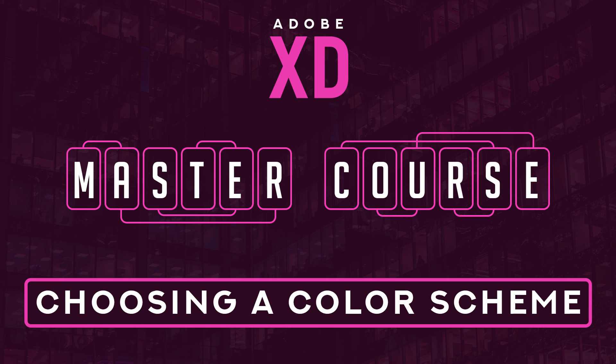Hi there and welcome back. In this part of the course we're going to take a look at setting up your color scheme or color palette. Whenever you're creating a design, it's extremely important to use perfectly complementary colors so it doesn't hit the eyes too harshly or look too dull and boring.